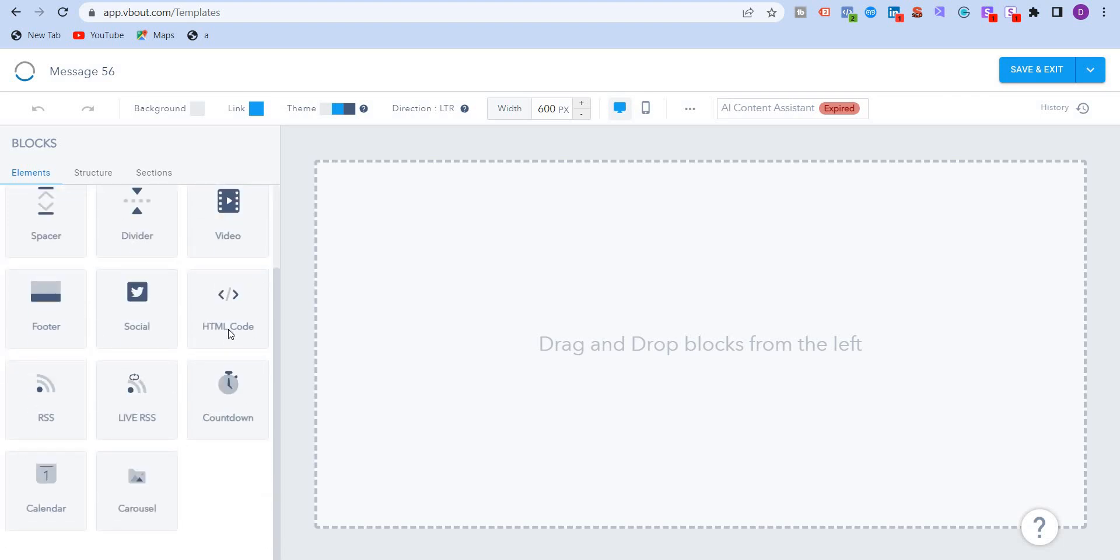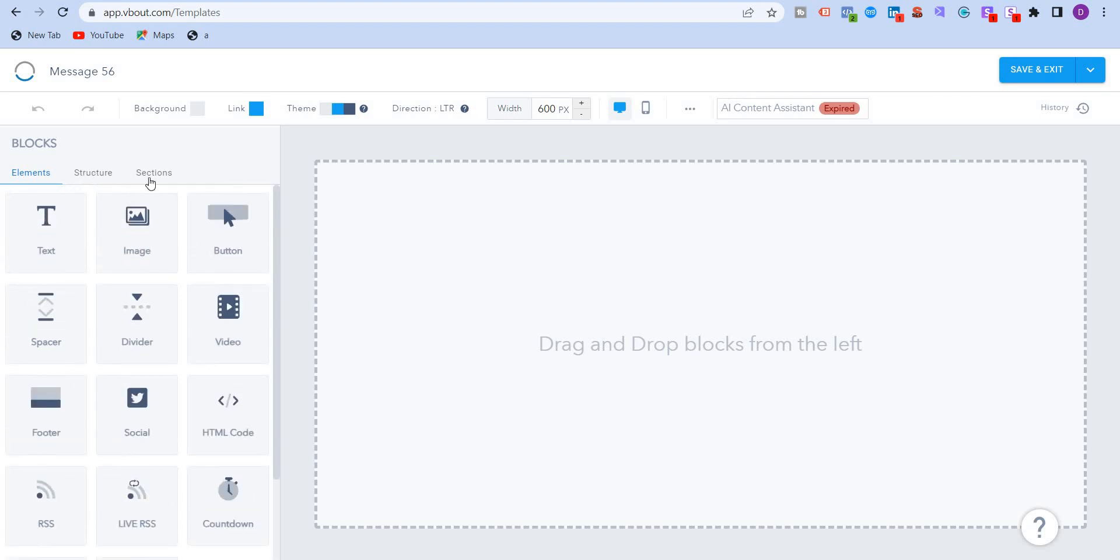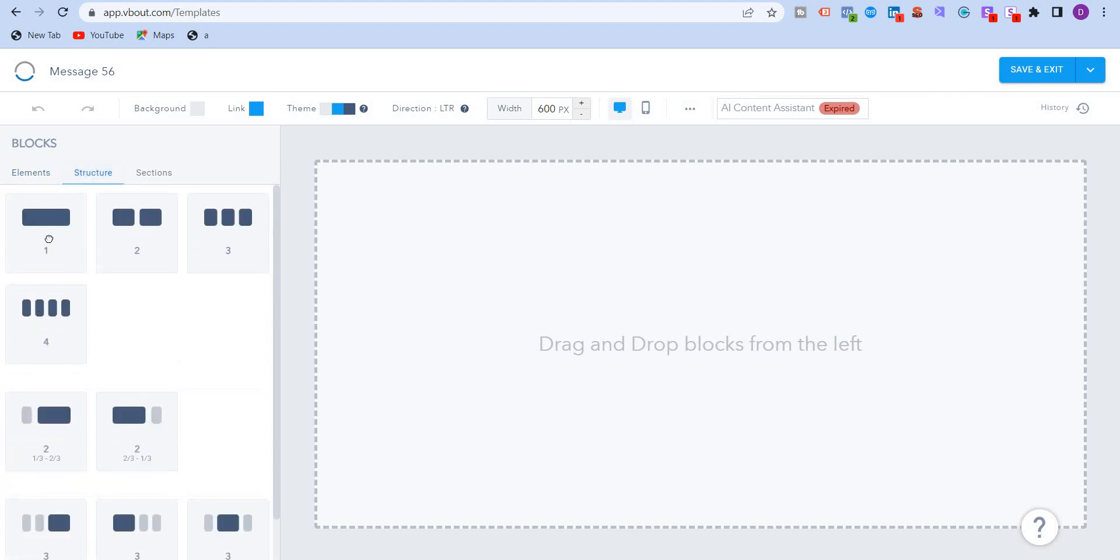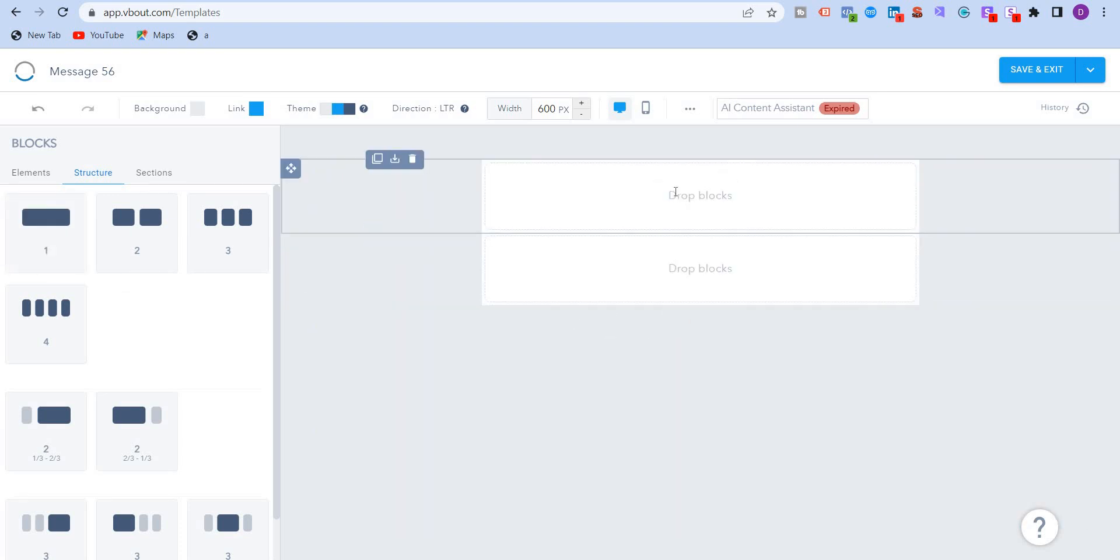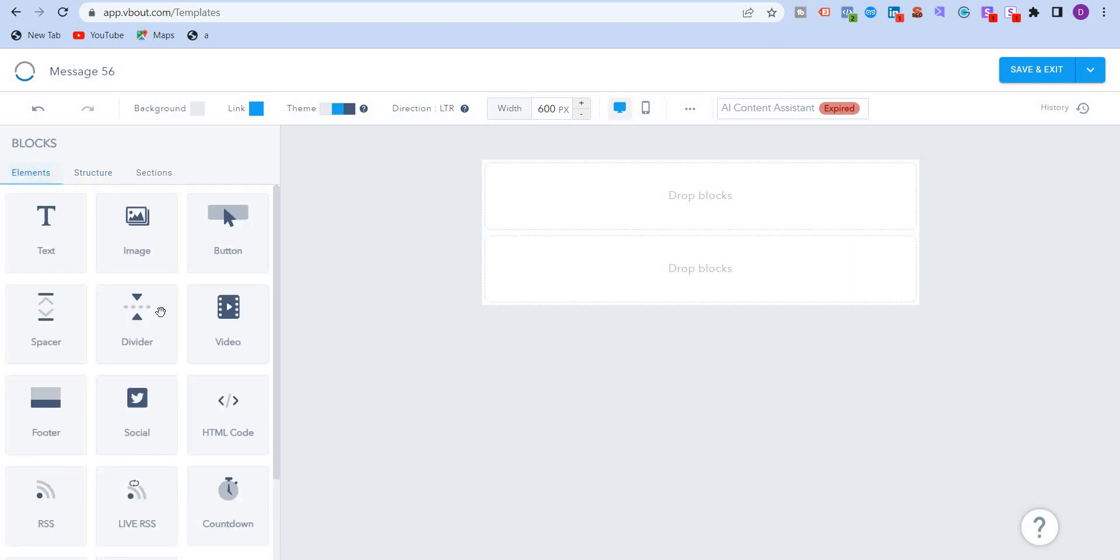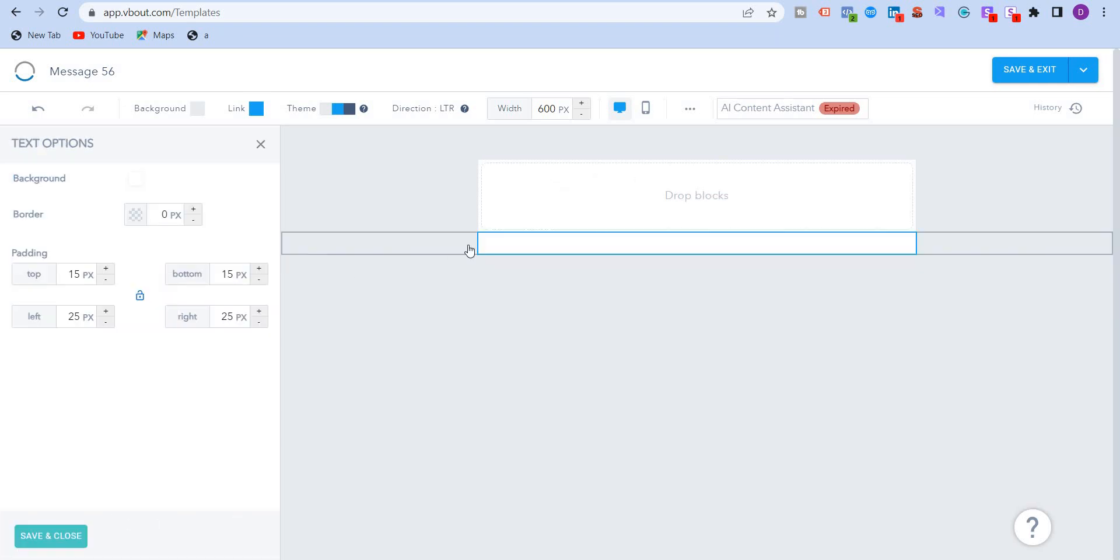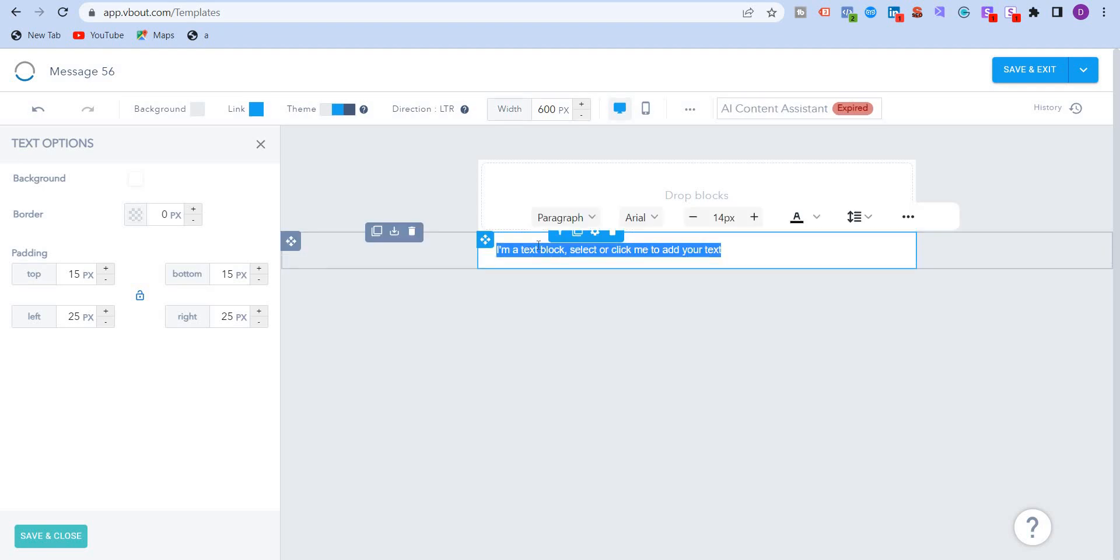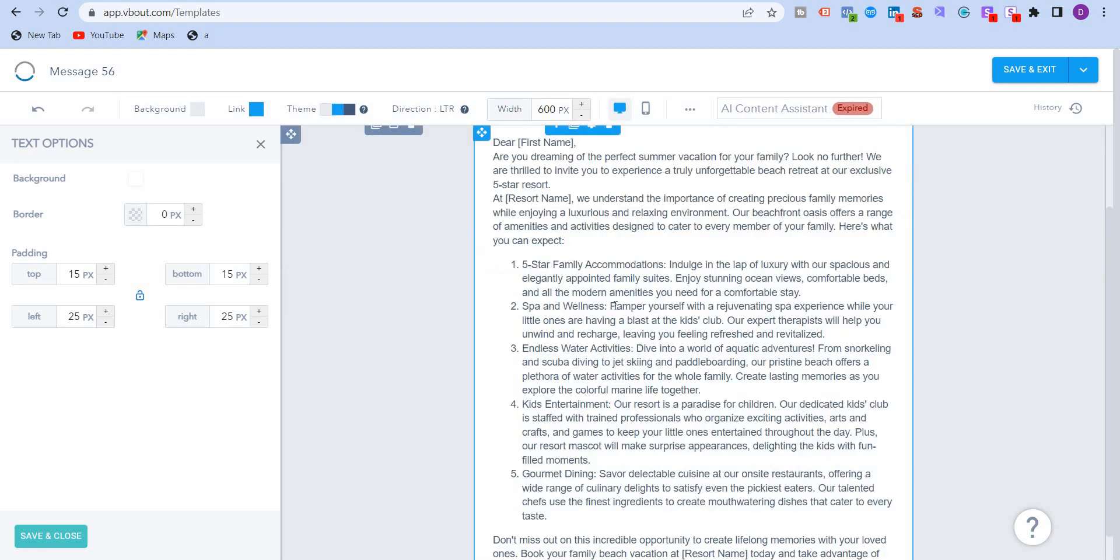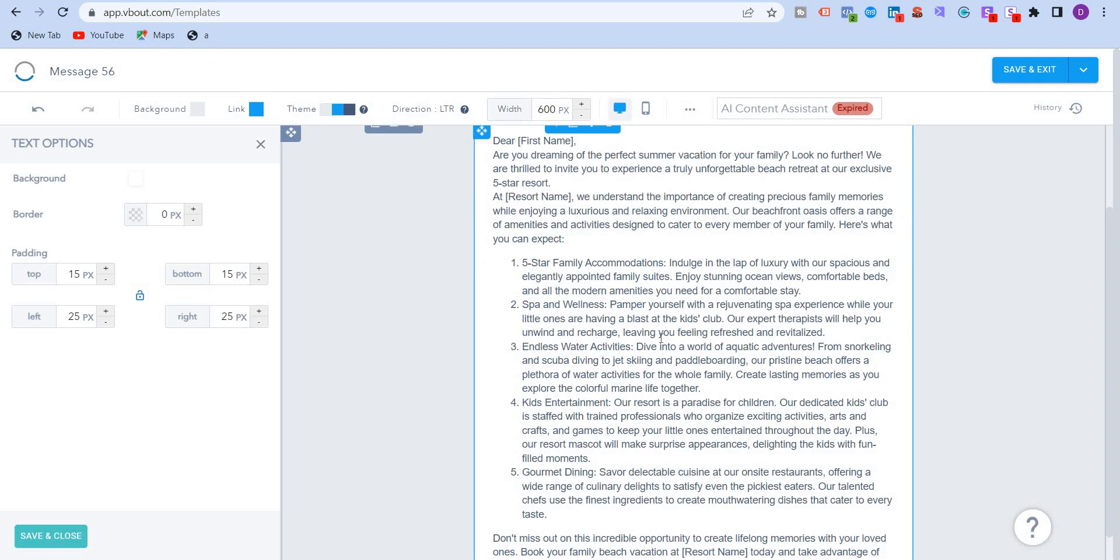It also has HTML code, which is a second option that we're going to see in this video, countdown, carousel, etc. So I'm just going to put this over here. And this one below this, this will be for the logo. And the first one, the second one would be text. I'm just going to drop this. I'm just going to paste this over here.